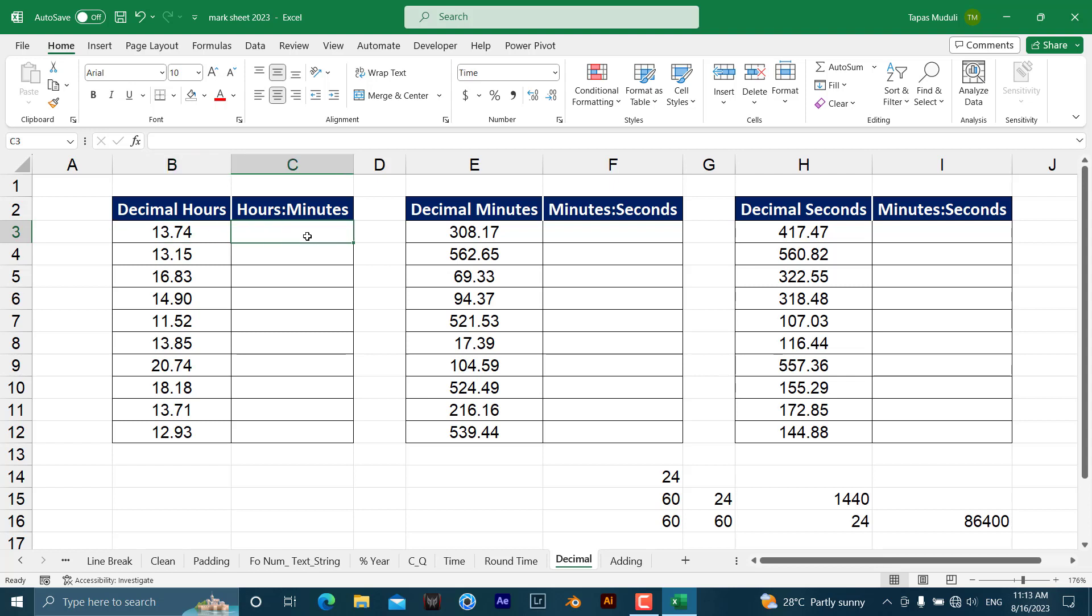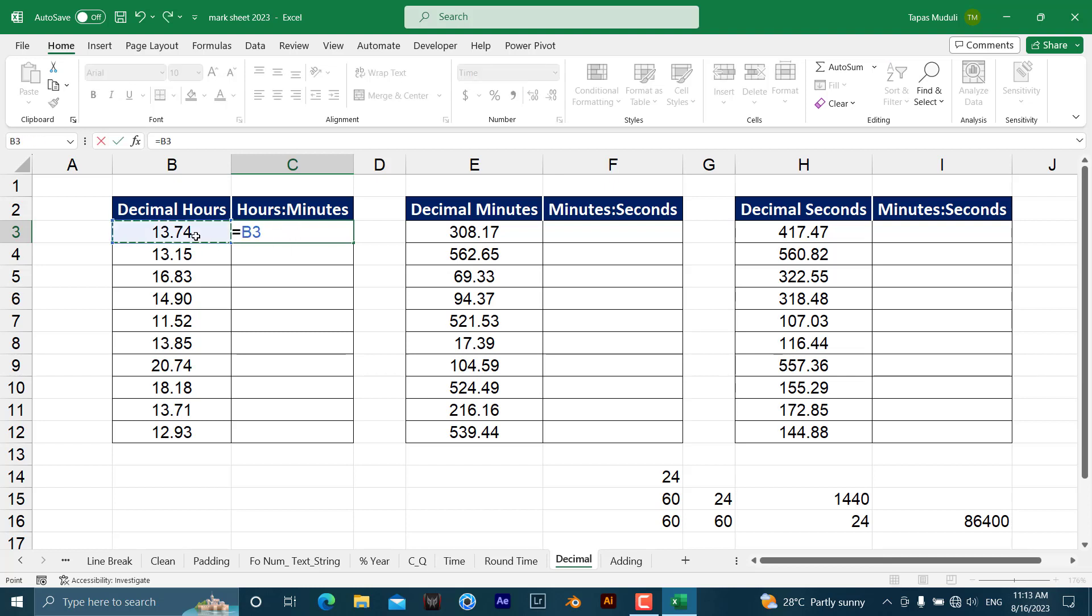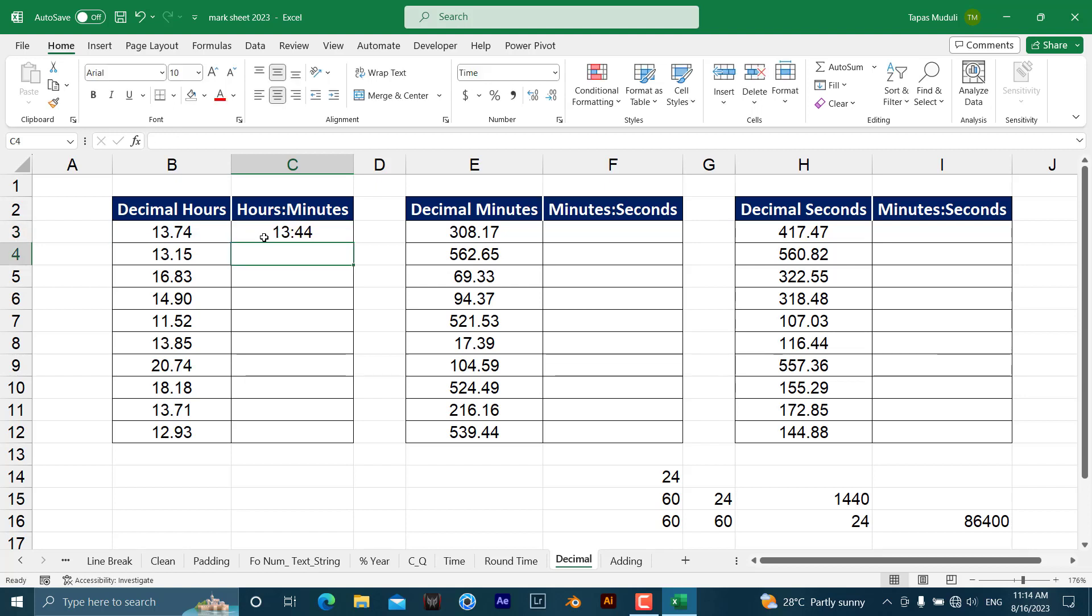So have a look over here. Everything is in decimals in hours and you want to convert to hours and minutes. For that, what you need to do is equal to cell reference divided by 24. Why 24? Because one day equals 24 hours. Hit enter.